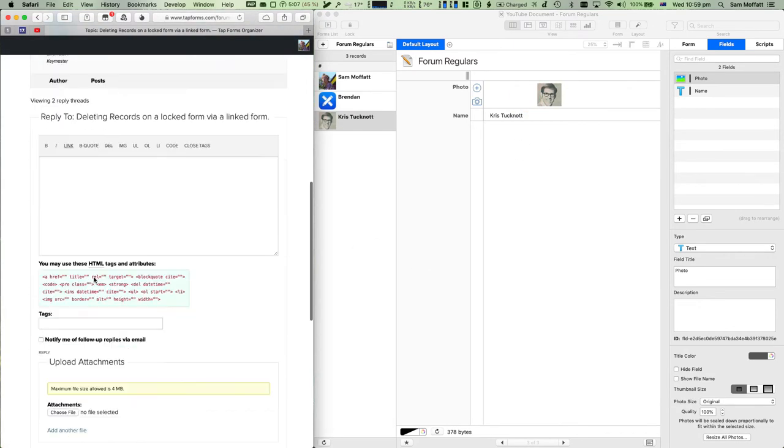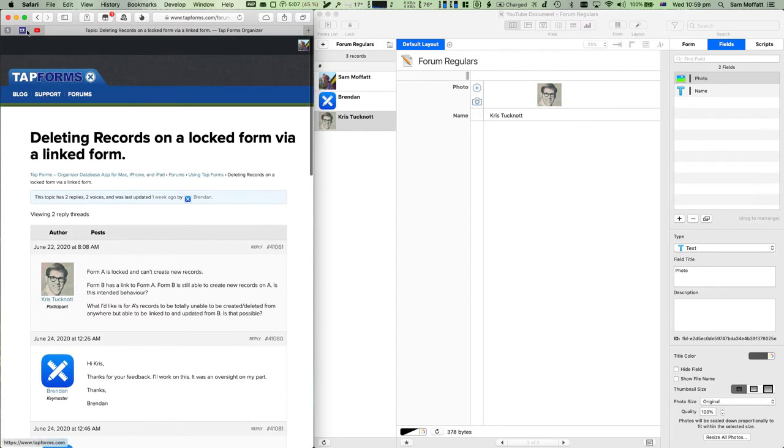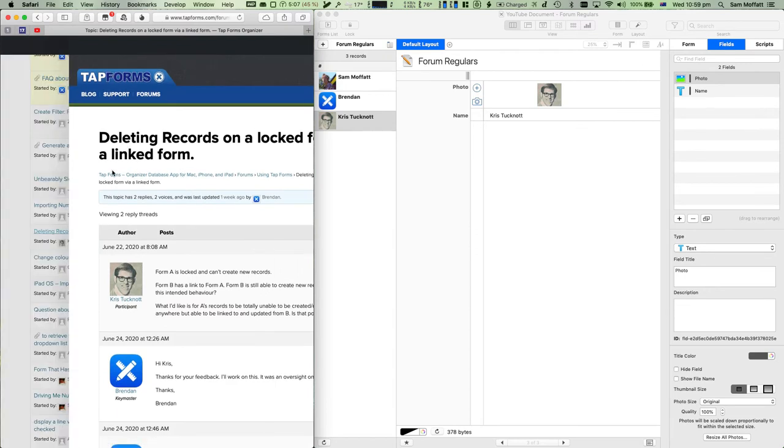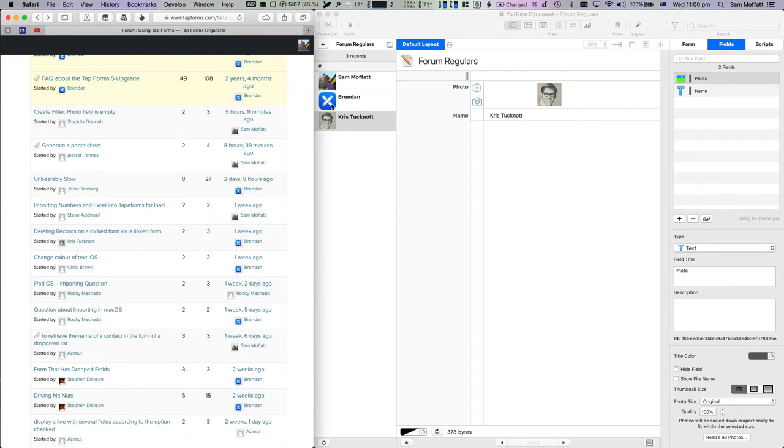Is there anyone else in this thread? Just Brendan. So we've got a couple of different people and we've created our form.